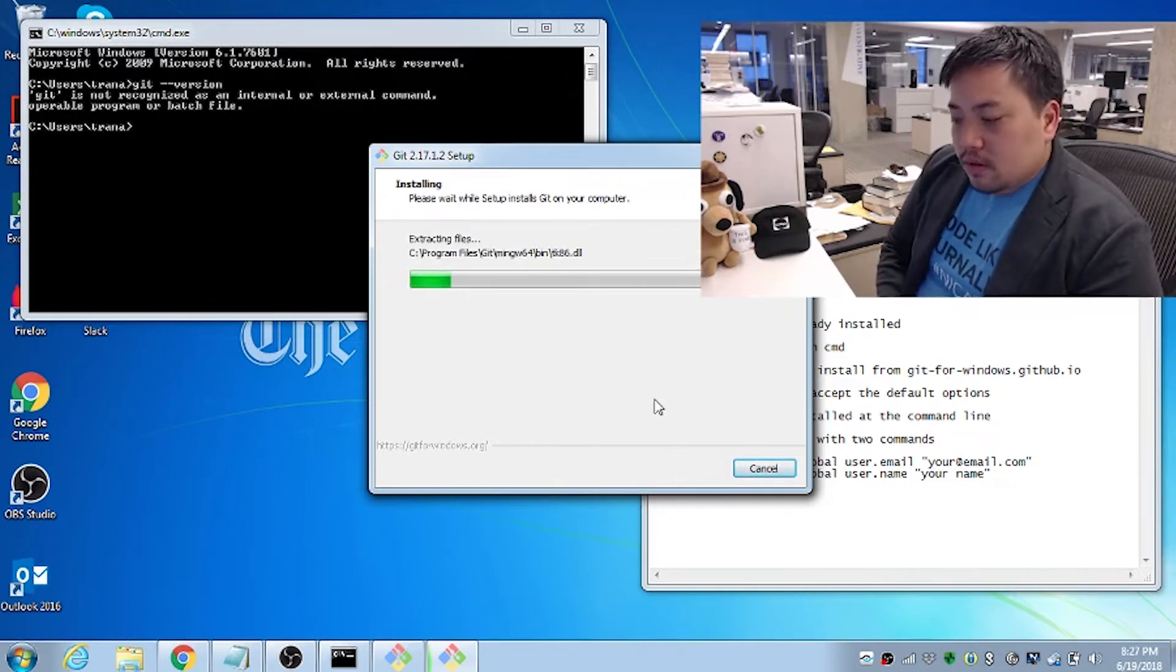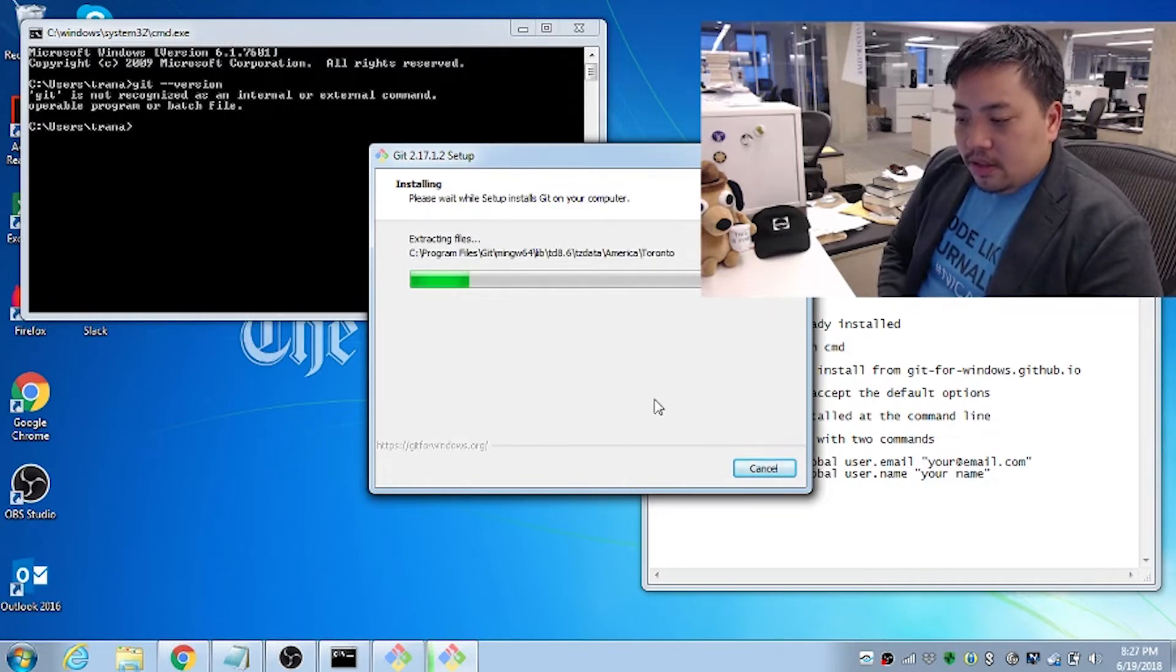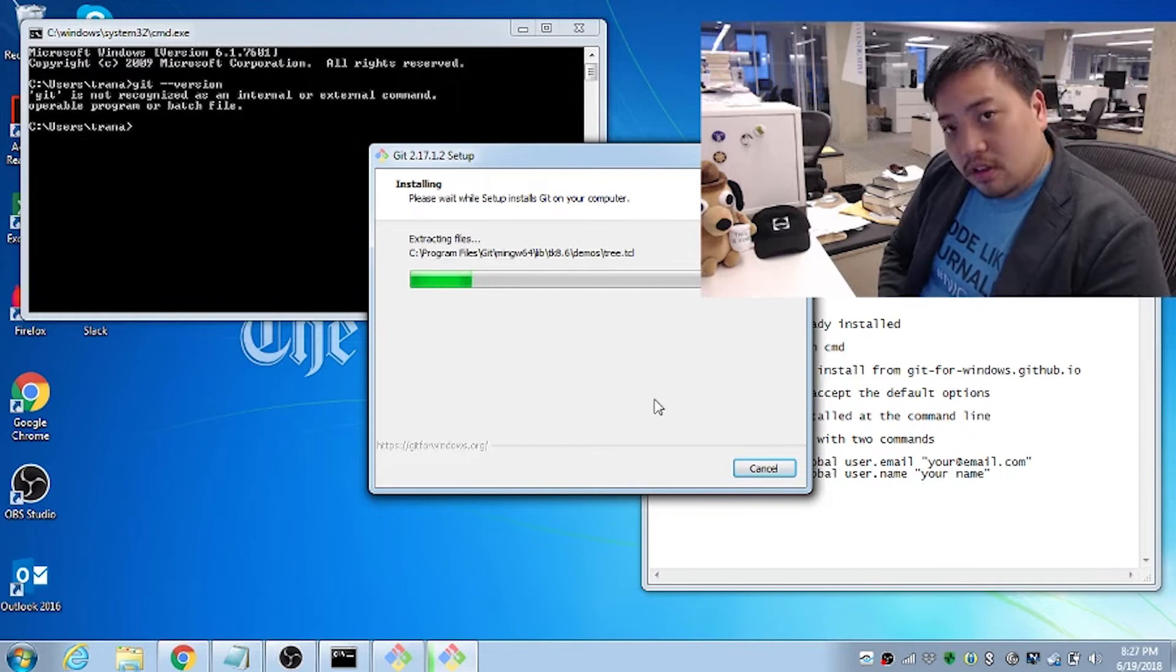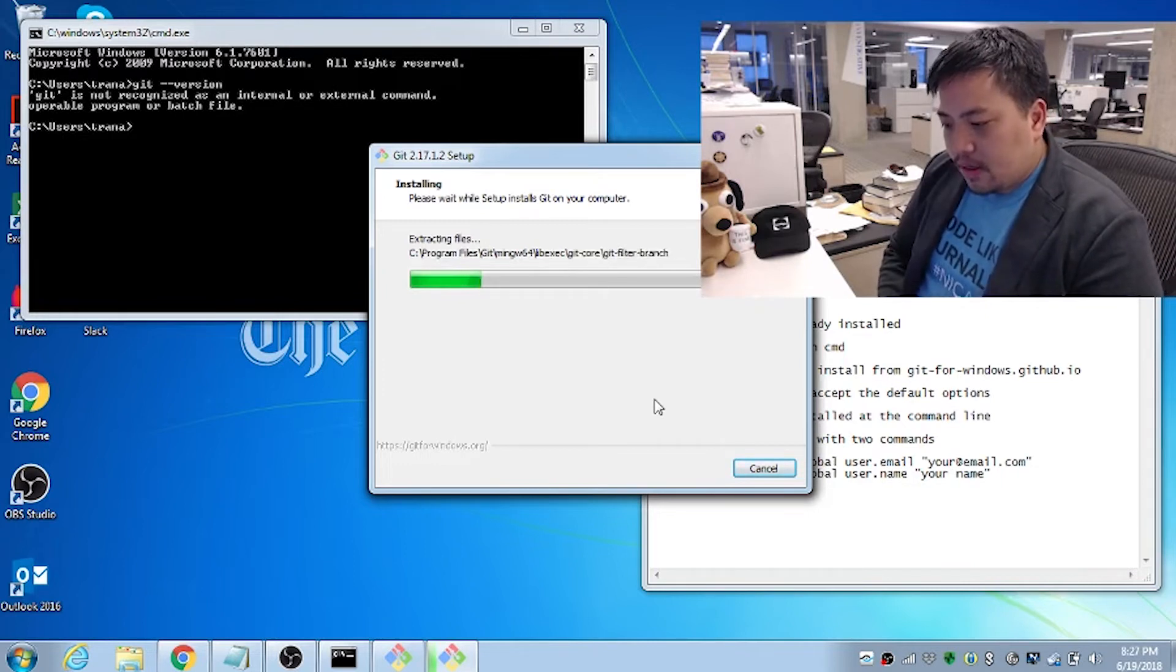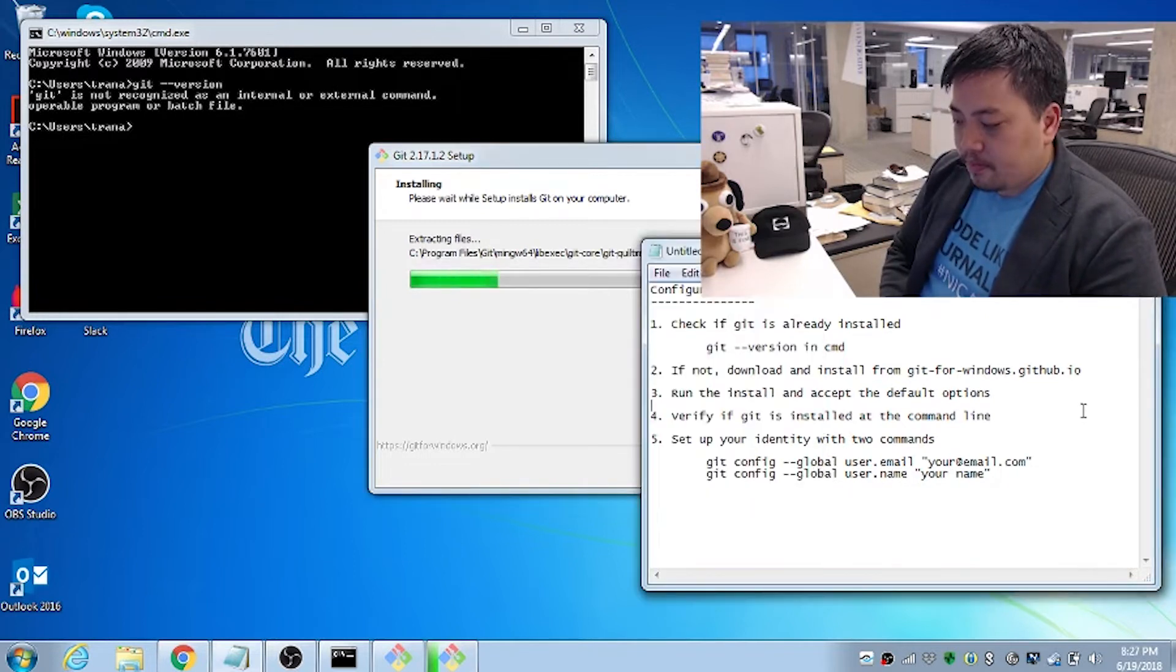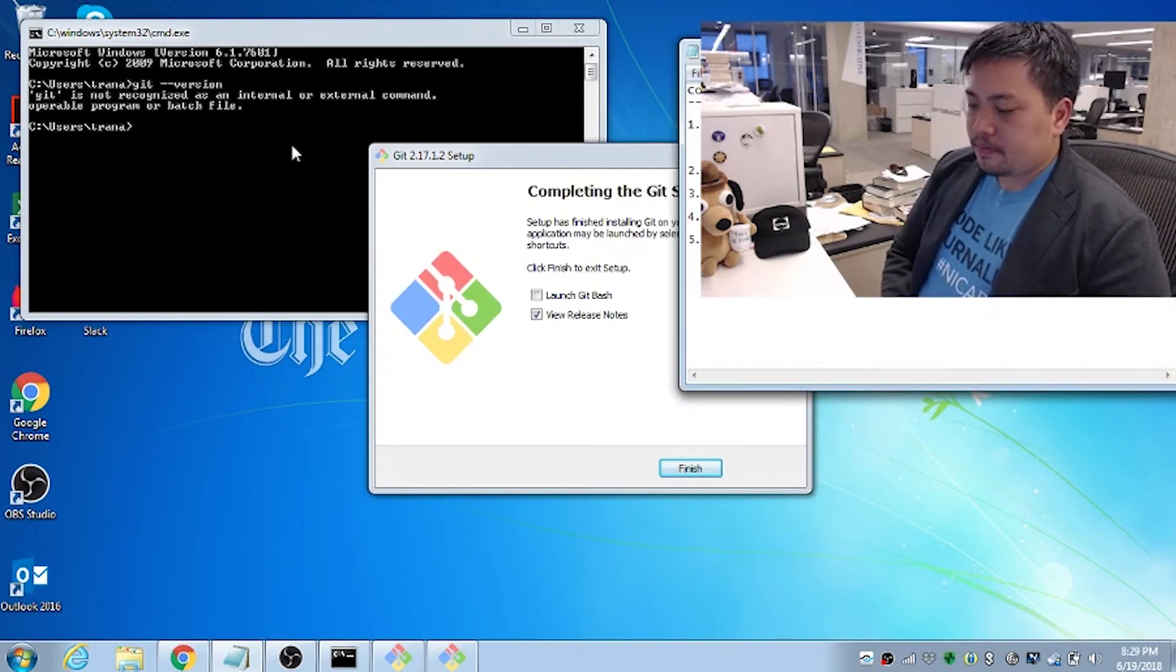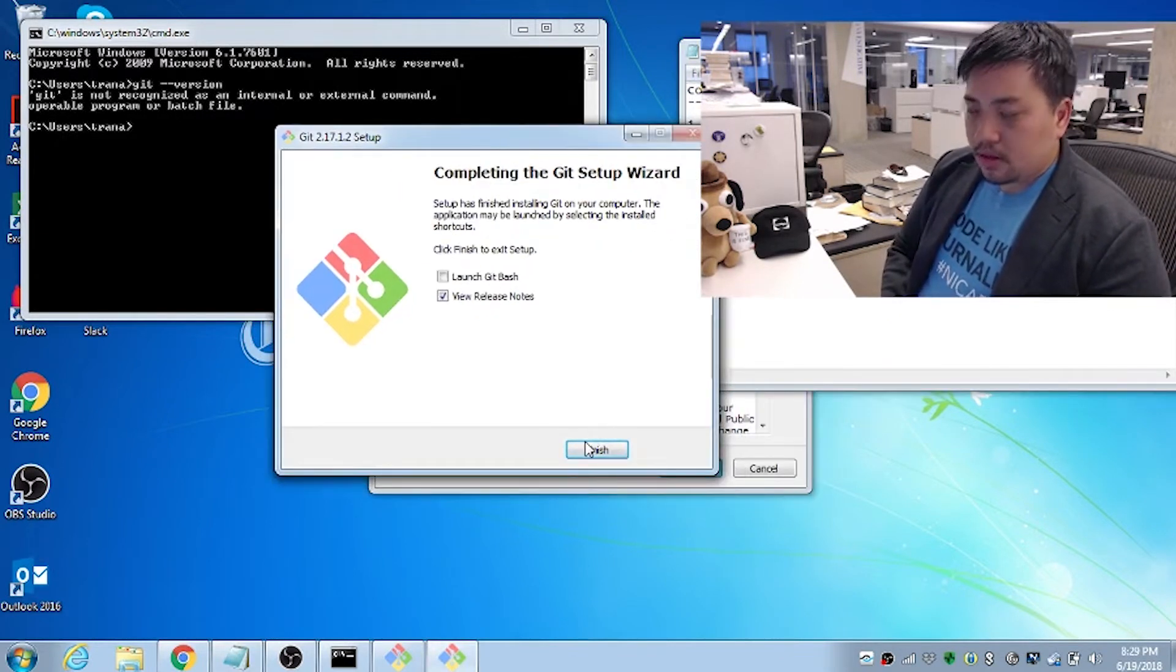Now while that loads, after this is done, we're going to go back to terminal, the command, to see if it installed correctly. And then we're going to set up our identity. Here we go. Completed. Done.